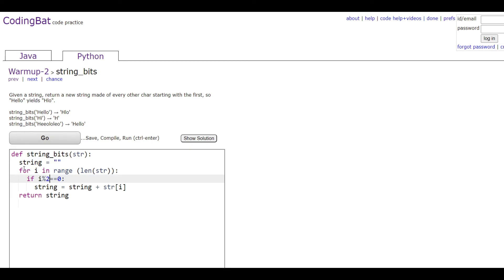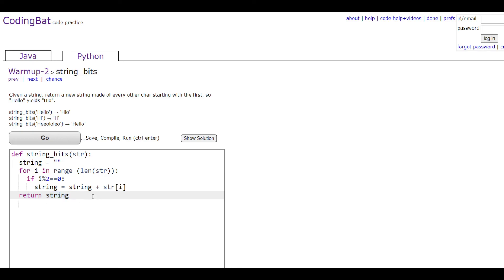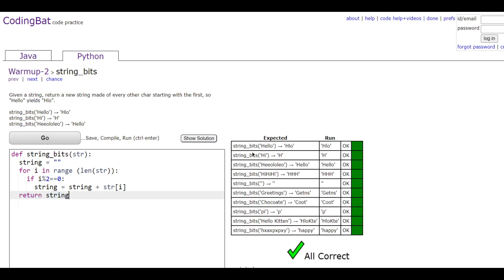It's going to keep going on and on until the string ends, and then out here you're going to return the string to get the final output. And with that you get all the right answers. Thank you for watching.